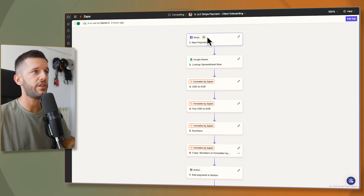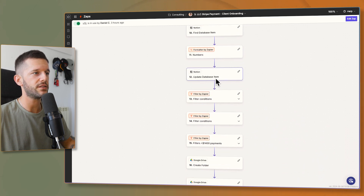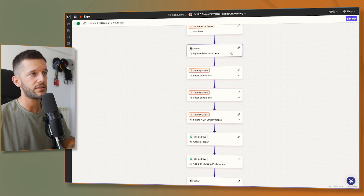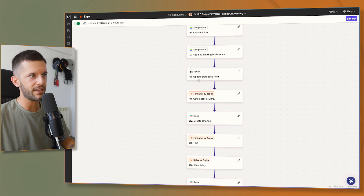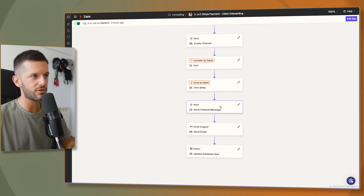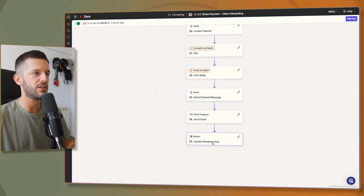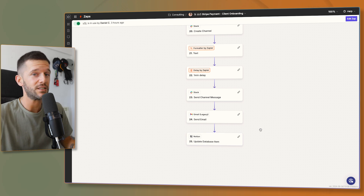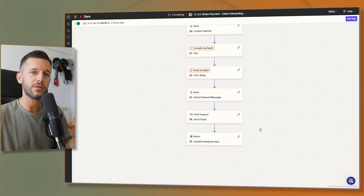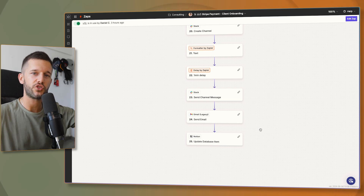Once the client has paid, a new automation triggers in Zapier with 25 steps: add the payment to Notion, add the Stripe fee, update the client record to mark them as paid, create a Google Drive folder, update the database item with the Drive folder link, create a Slack channel, send a welcome Slack message, send an onboarding email with a form to fill in, and update the record that onboarding is completed — all happening automatically. The only manual thing I did was click one button.